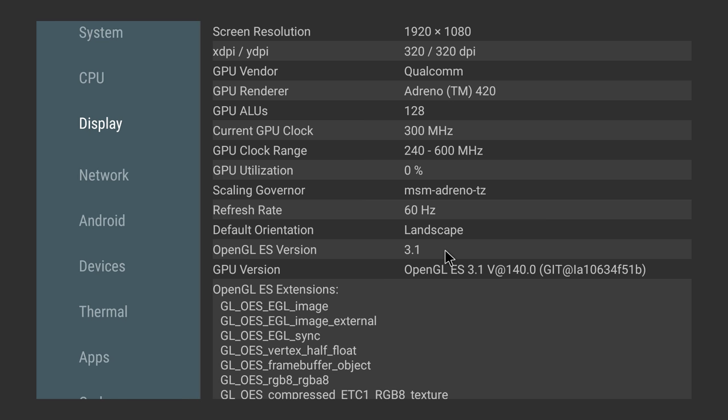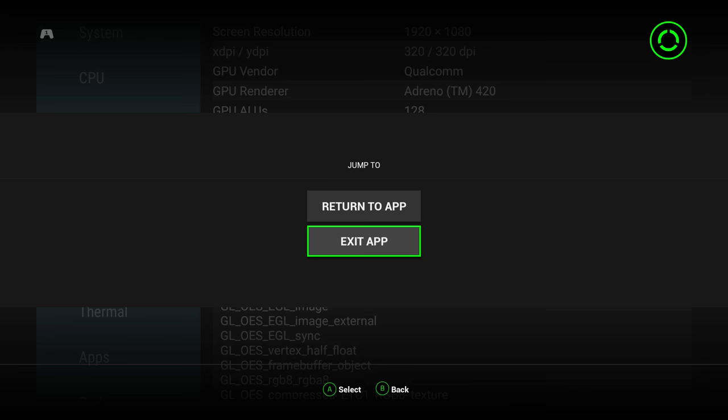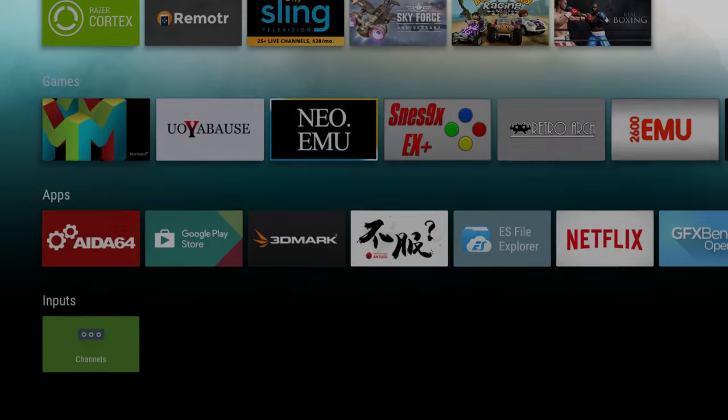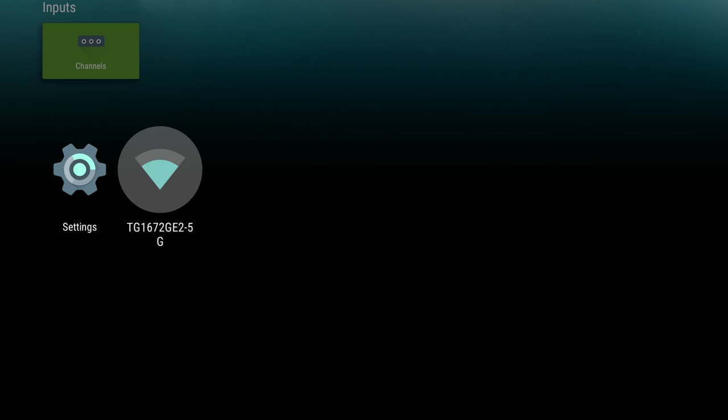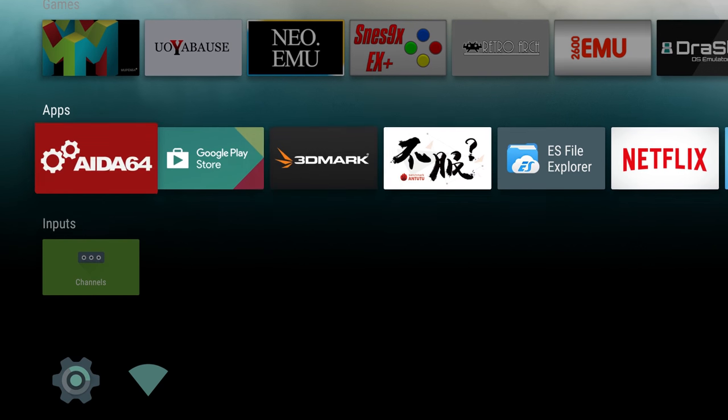For network, I'm not going to go there because it'll show my IP and all this good stuff. But I am connected to my 5G network, so it does have 802.11 AC, BG, and N. Really nice feature there.